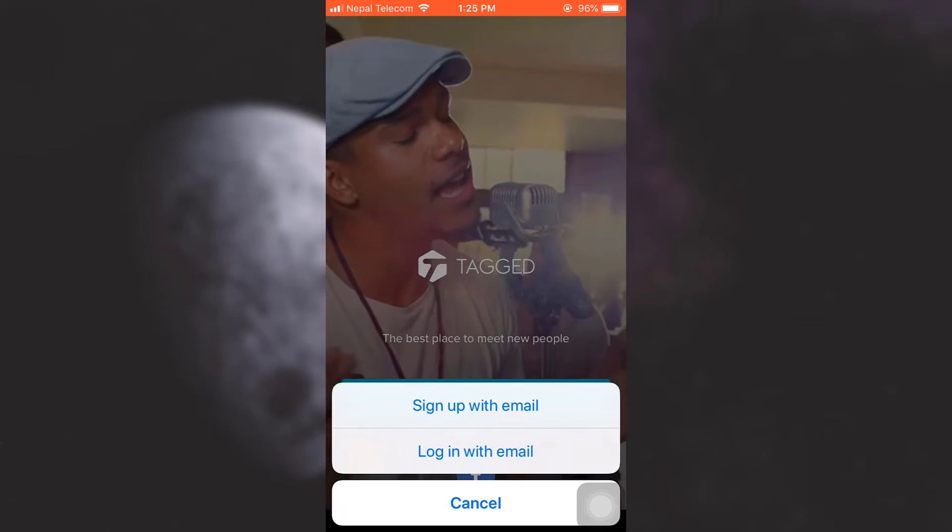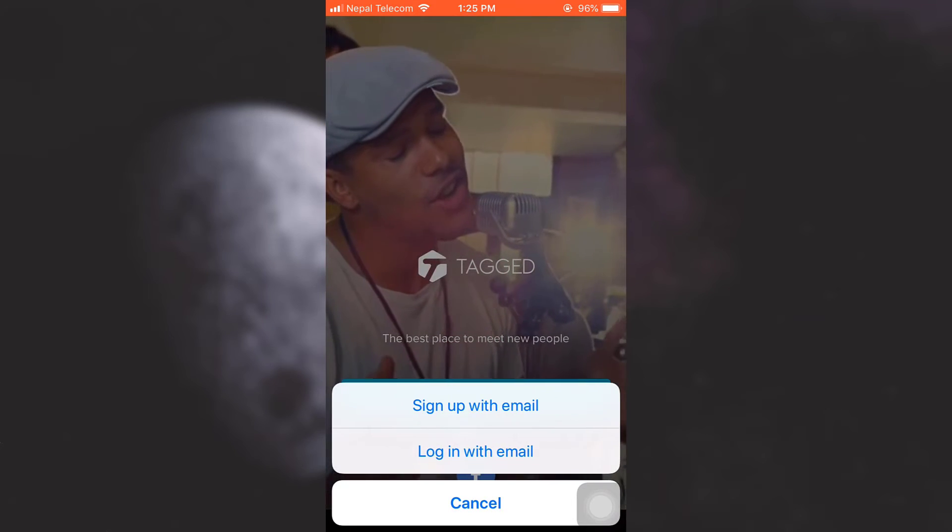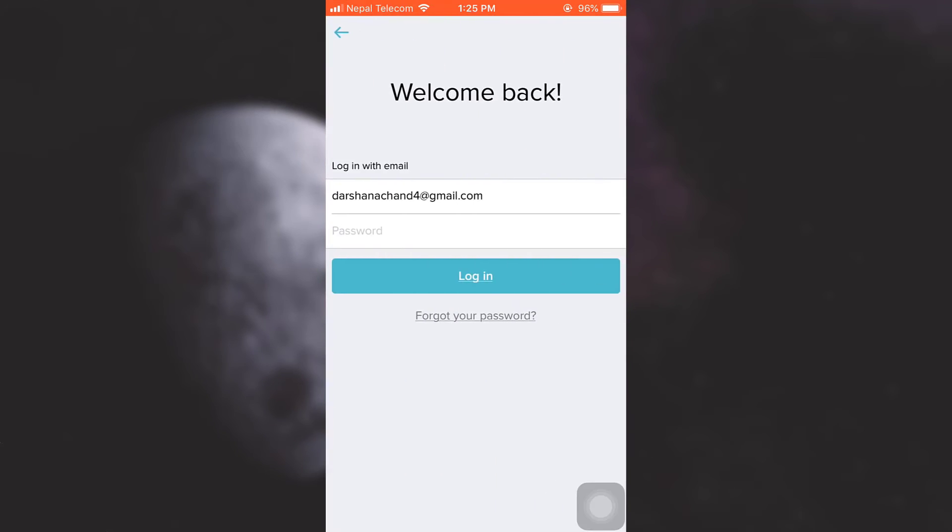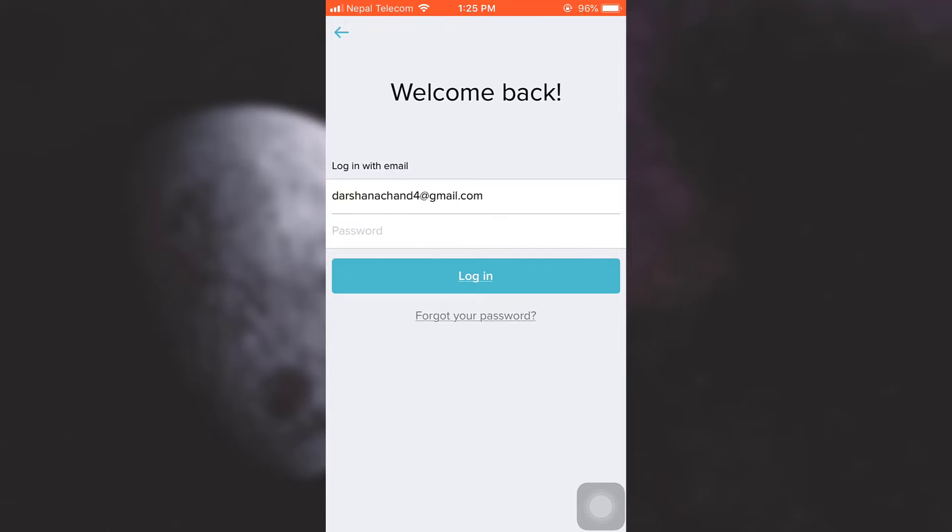After I tap on login with email, you will get two options: to enter your email address and then to enter your password. So after typing in your email address, simply tap on your password field and type in the password.